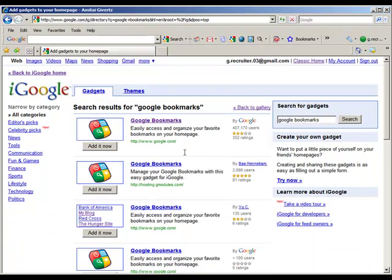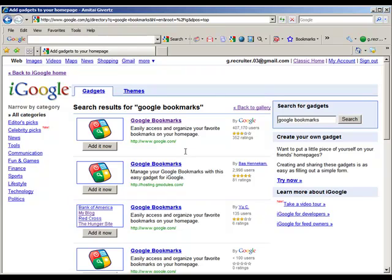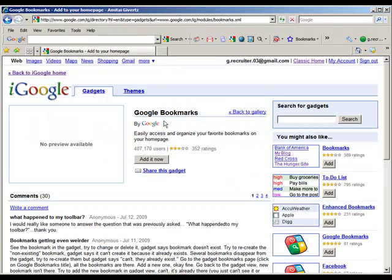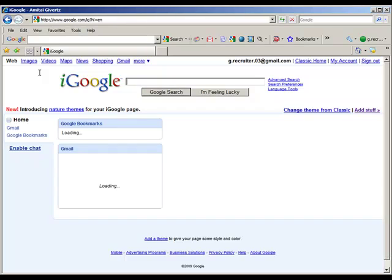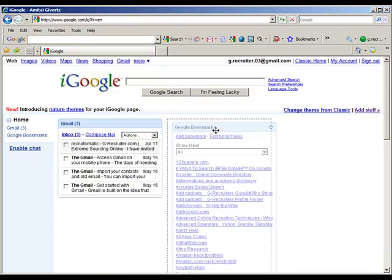What you'll find is oftentimes there are numerous entries for the same listing. In that instance you want to go for Google's and preferably the one with the greatest number of users. Let's go and add that now and jump over to the home page and you'll see we've got our bookmarks installed.